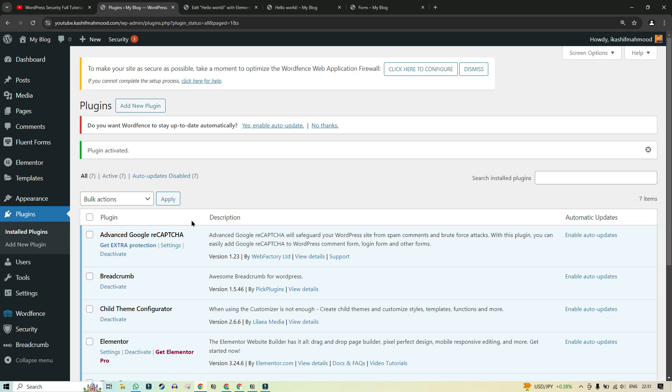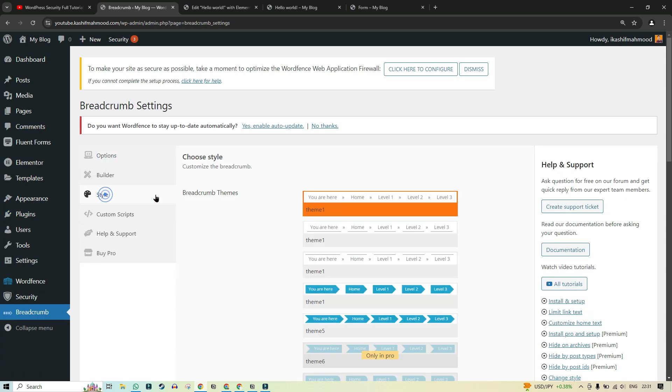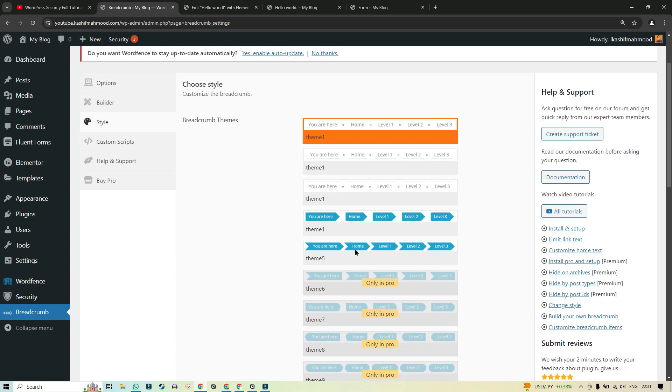So after you activate it you will see breadcrumbs over here. So you can go to that. And here you can go to styles. And here you can see there are several options that are free. So we can use this first one maybe.